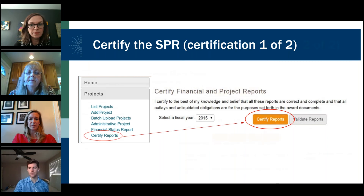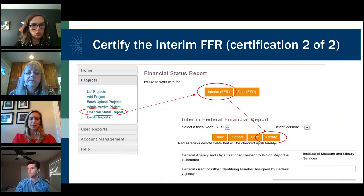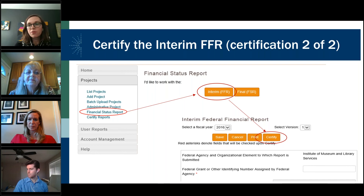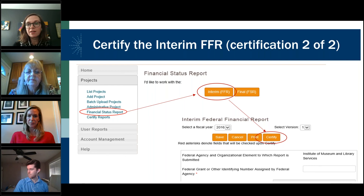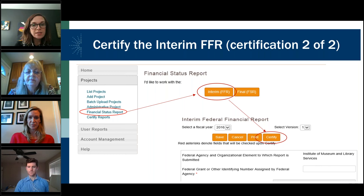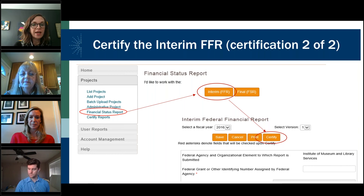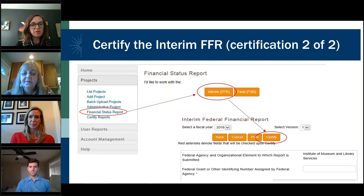The second part is certifying your interim FFR, which is a separate thing you have to do in addition to certifying your final reports. This often falls through the cracks and we'll have to follow up. The chief is the only one who can certify. In the SPR, click on financial status report, then interim FFR, then certify. You can ensure certification went through by looking at the certification fields in the interim FFR — it will contain the name and date stamp of the chief who certified it.